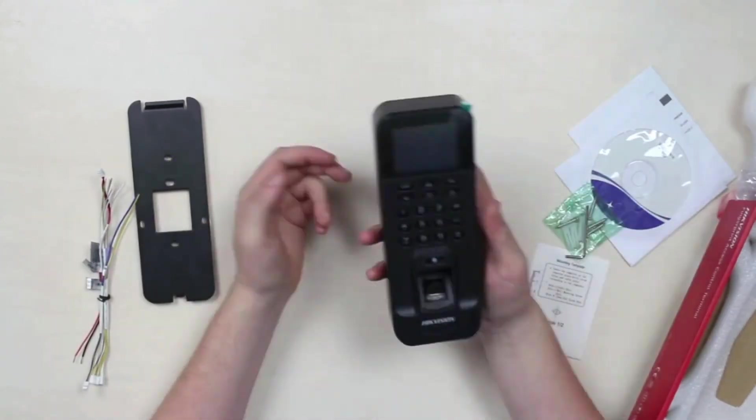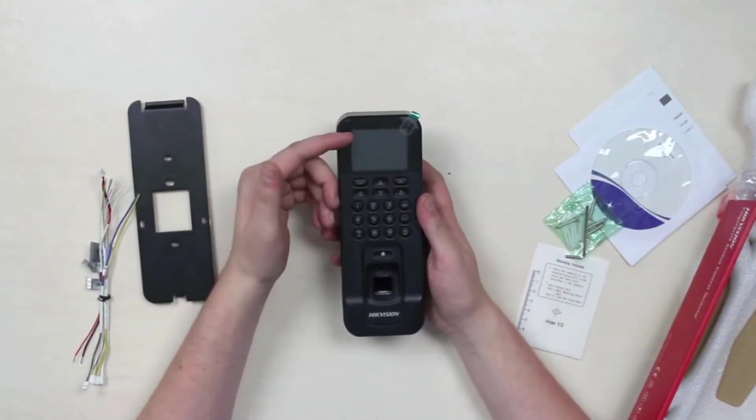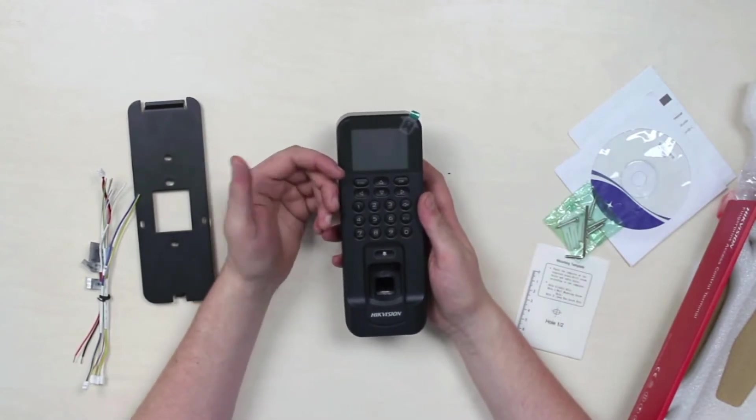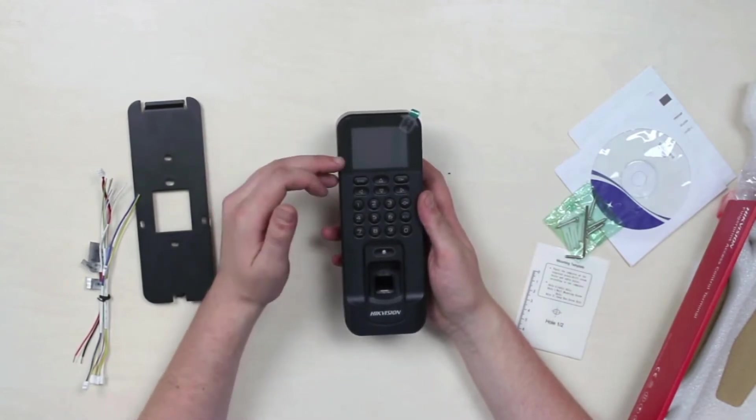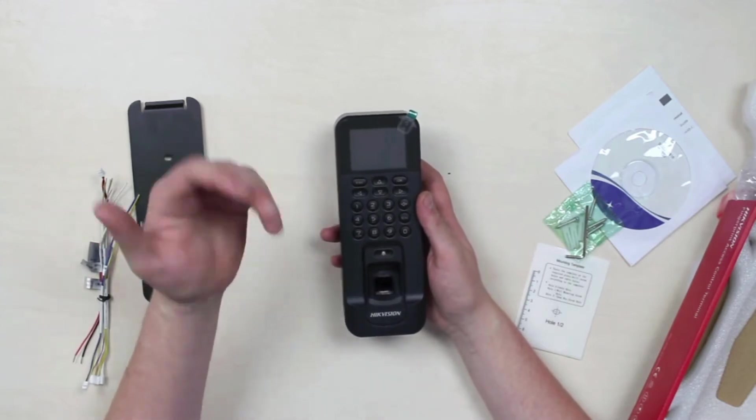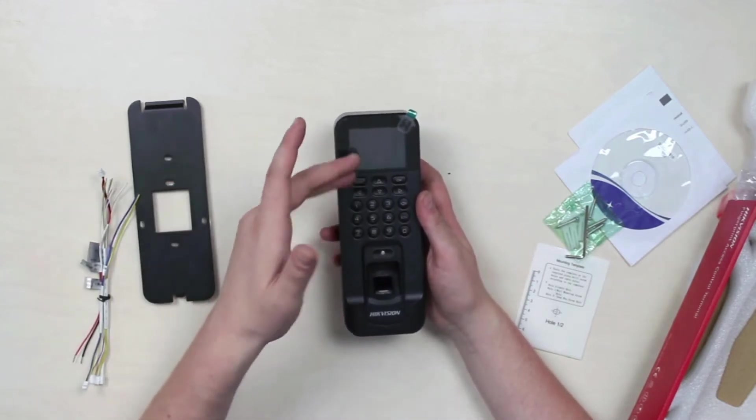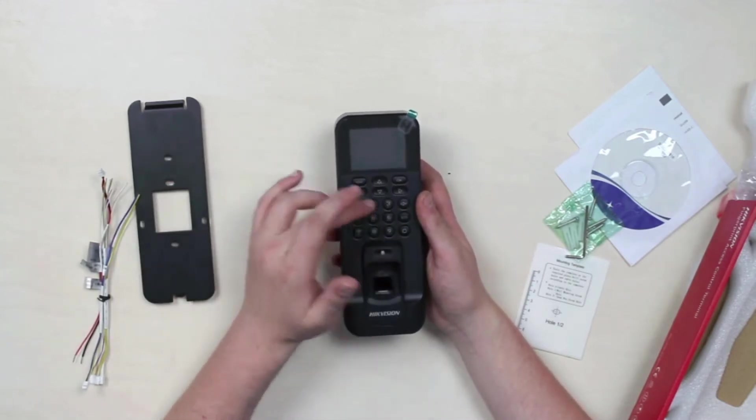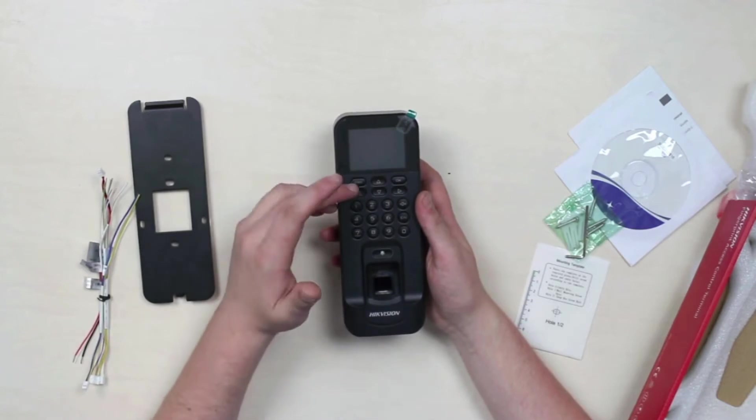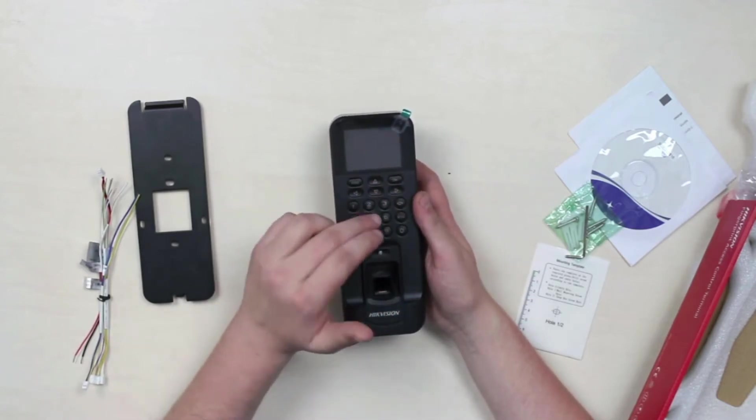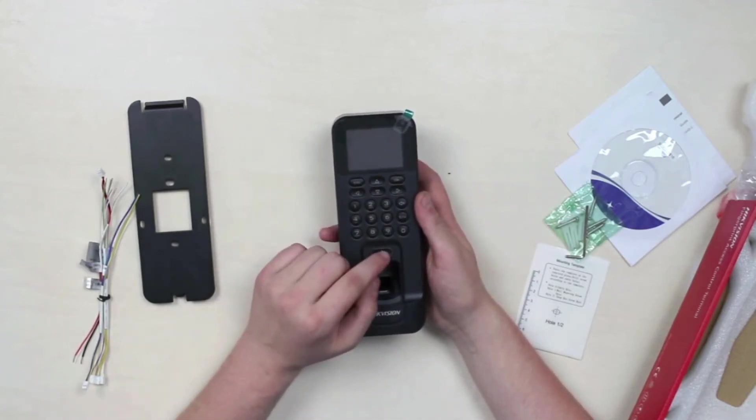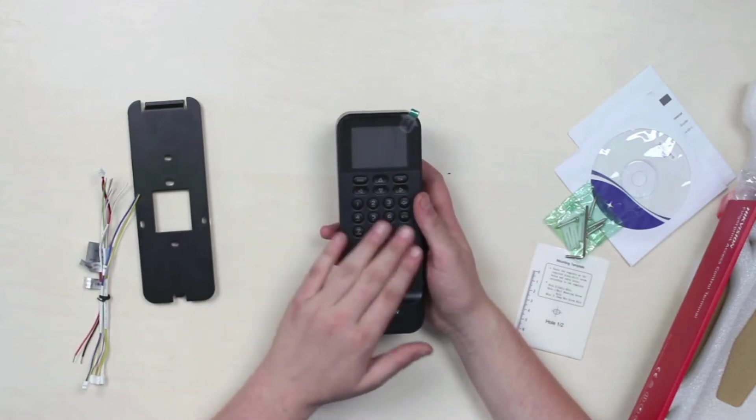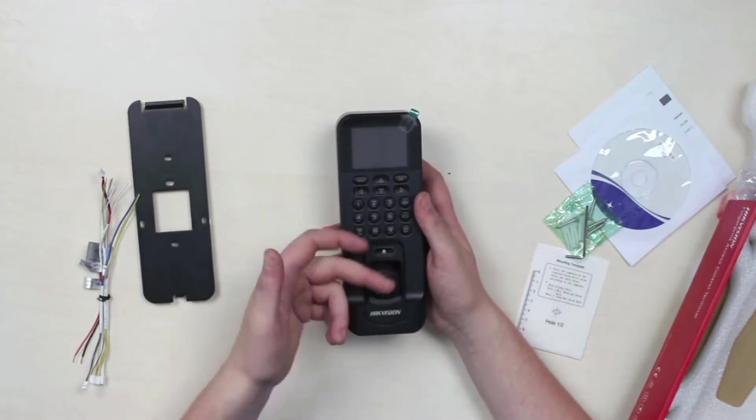Beginning from the top, we have a 2.4 inch 320 by 240 LCD screen to display time, date, and authentication results. Below it we see a standard 12-key pad with escape, OK, and direction buttons. There's a doorbell chime button and a fingerprint reader module.